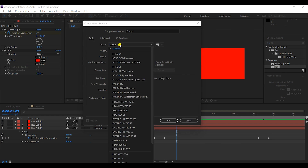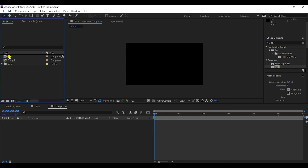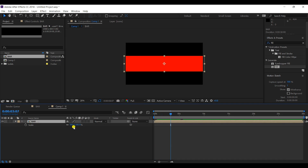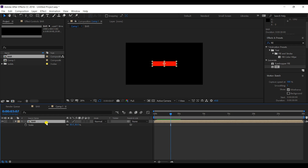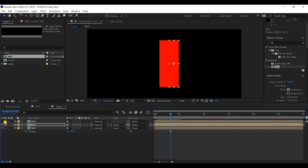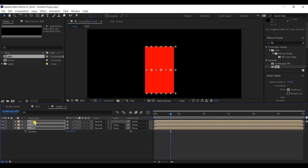Now I will take a new composition in HD format. I'll bring my bar composition into it, reduce the scaling to about 30%, and change the orientation to 90 degrees. I'll make two more copies and arrange them, then select all three and place them in the center of the screen.